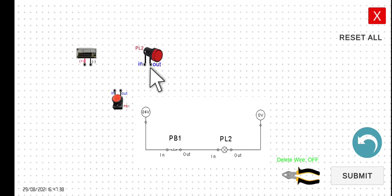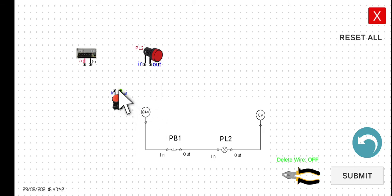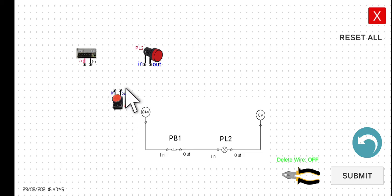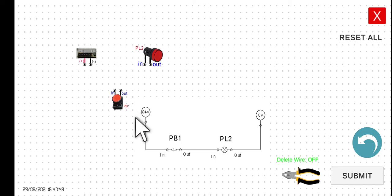To wire this one, this is very similar to the previous circuit. However, this push button here is replaced by a normally closed push button. So theoretically, if we start this circuit here,